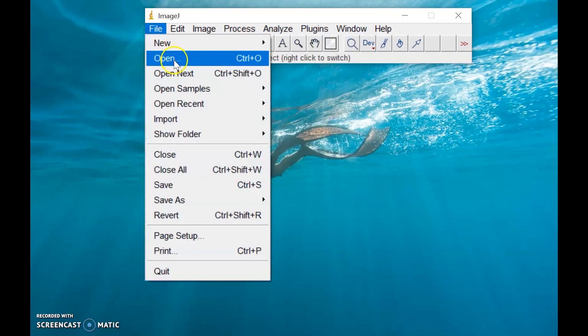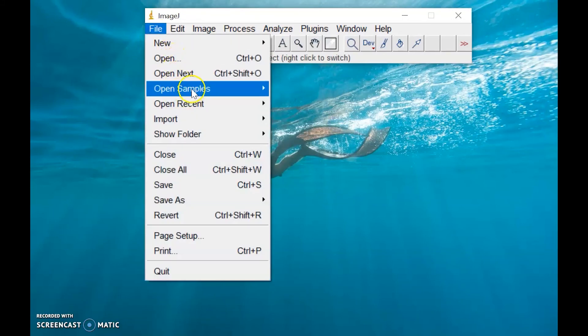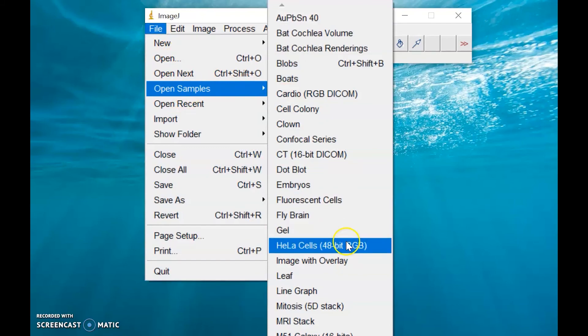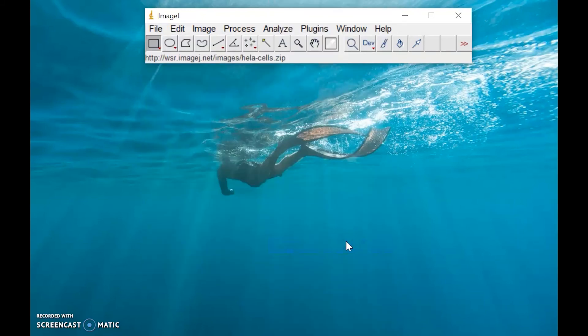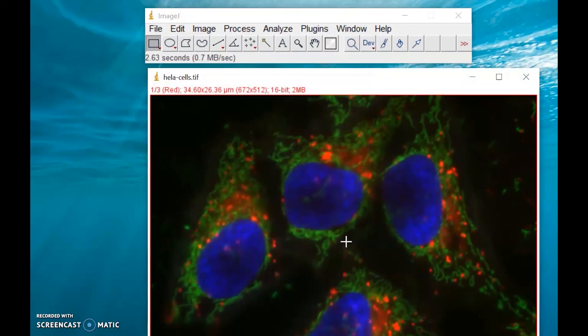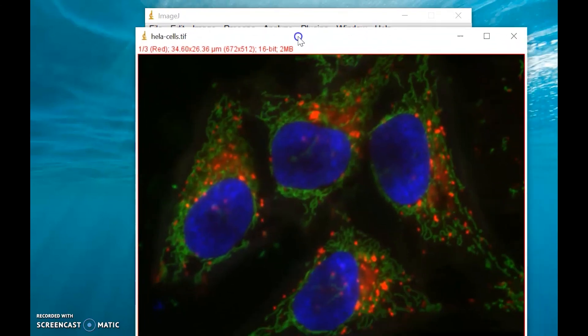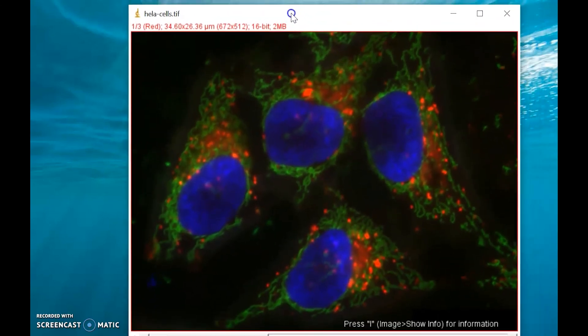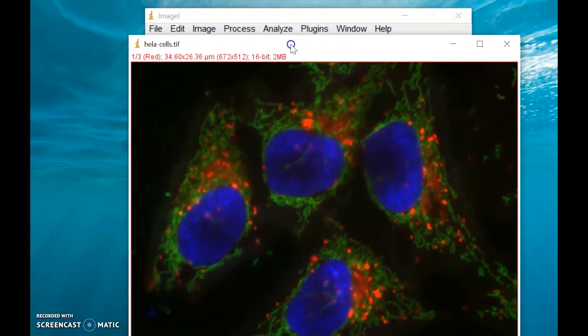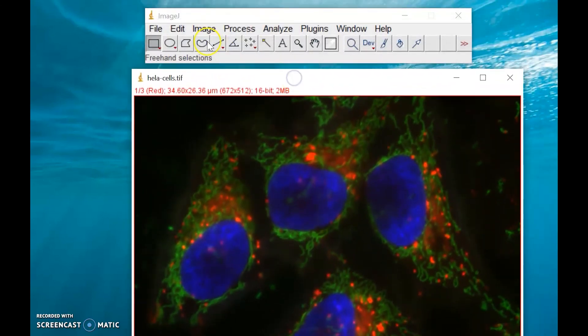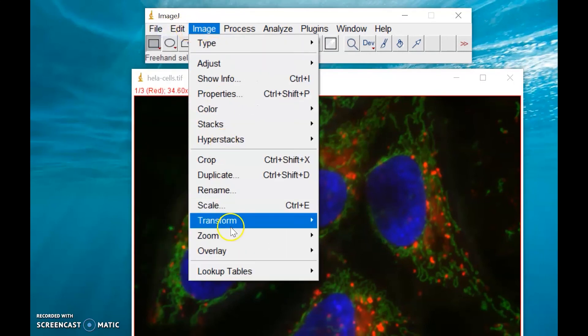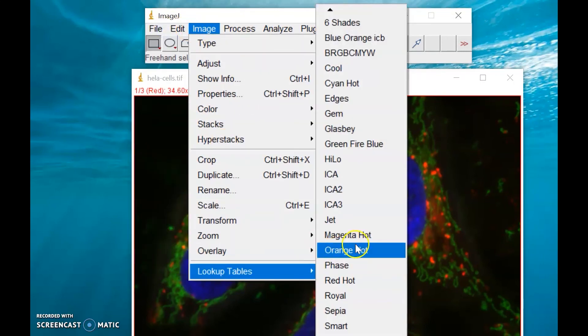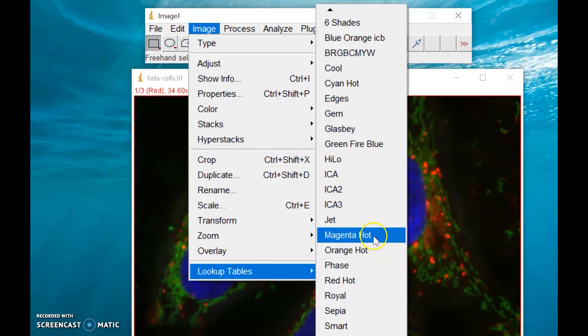Let's try to open a sample image file. Let's say HeLa cells, which is one example of RGB image, and we have this image of HeLa cells. You can apply a lookup table for this image.